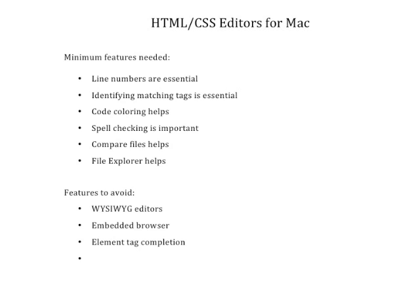When you start editing HTML and CSS files on a Mac computer, there are lots of different programs that you can download and use. Some of these are free, some of them are premium versions, and I want to run through those for just a moment and show you some things about them.